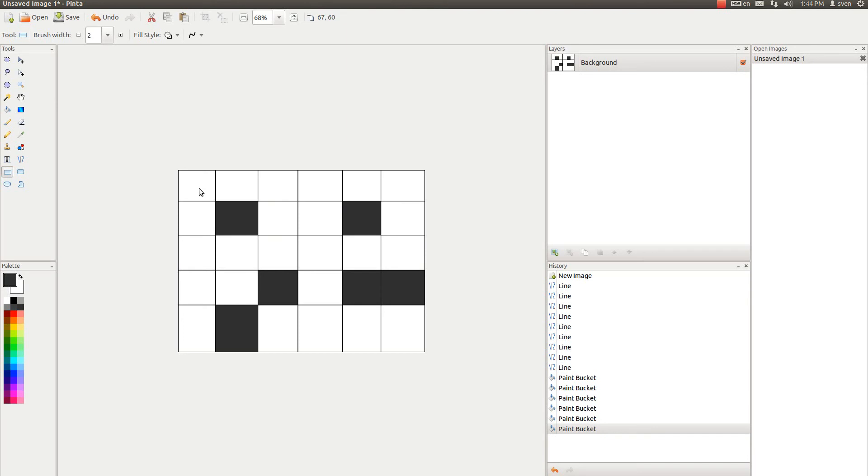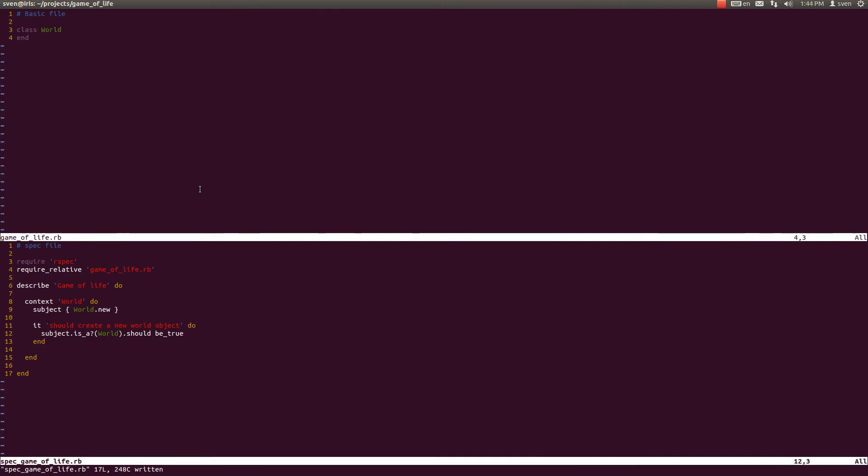And the grid consists of columns and rows. So a good idea to expand on the world class is to initialize the world class with the arguments specifying the number of columns and number of rows.